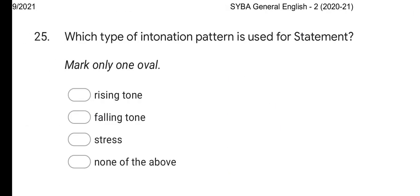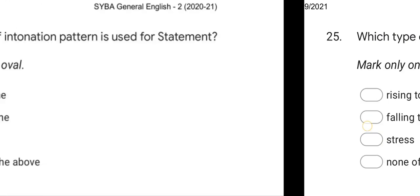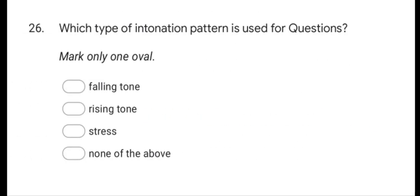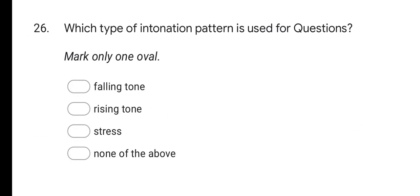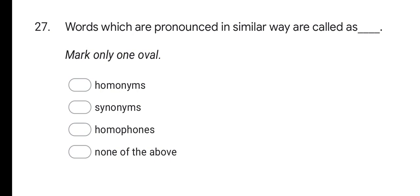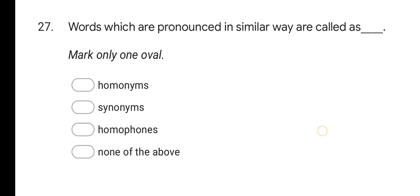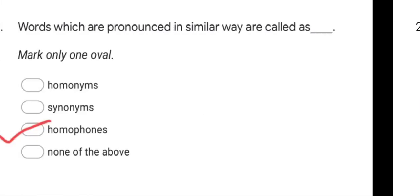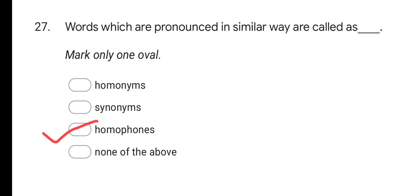Which type of intonation pattern is used for statements? The correct option is Falling tone. Which type of intonation pattern is used for questions? The correct option is Rising tone. Next question: words which are pronounced in a similar way are called as — options are Homonyms, Synonyms, Homophones, and None of the above. The correct option is Homophones.